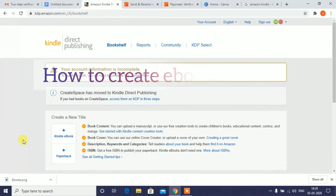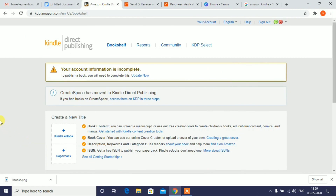Hi friends! In this video, how do you create an ebook? How do you publish online? How do you publish it?